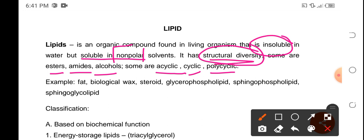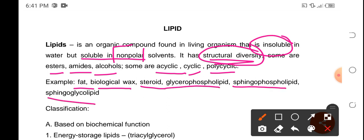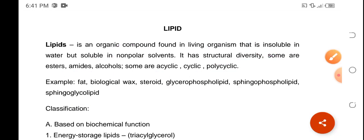Examples of lipids are fats, biological wax, steroids, glycerophospholipid, sphingophospholipid, and sphingoglycolipid.